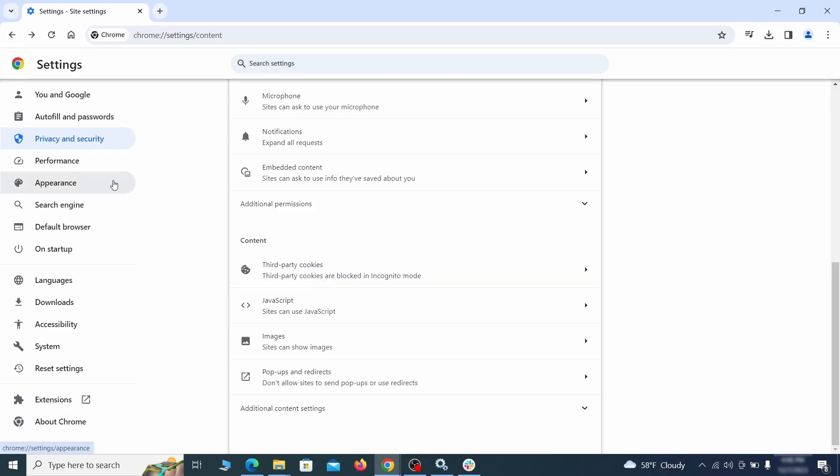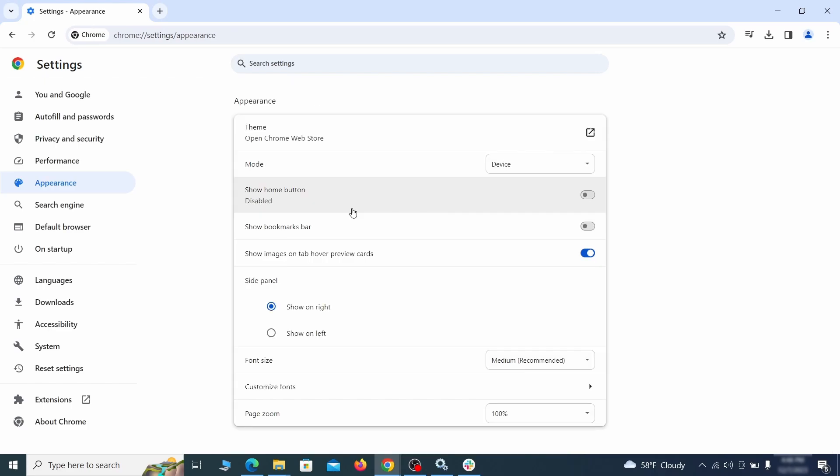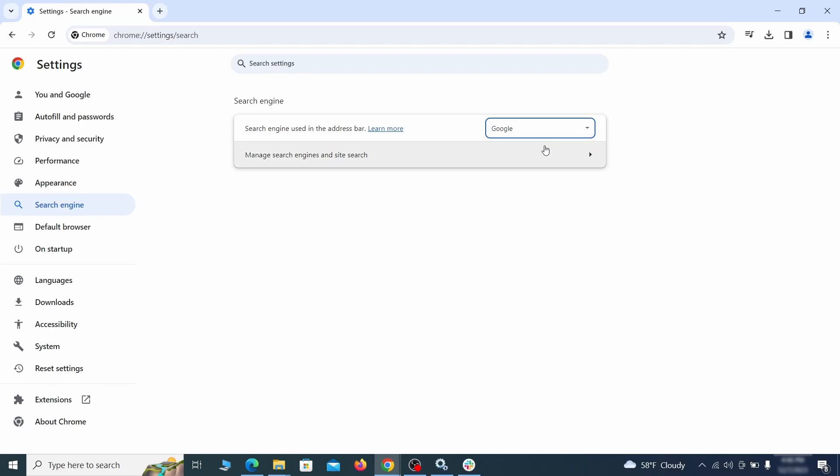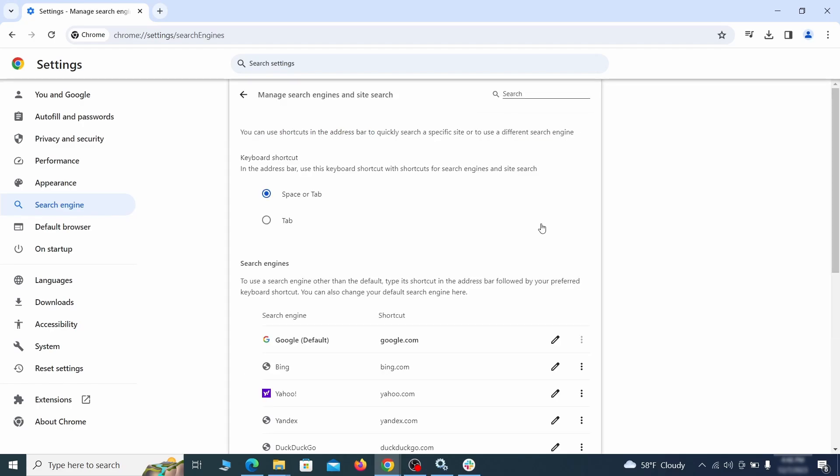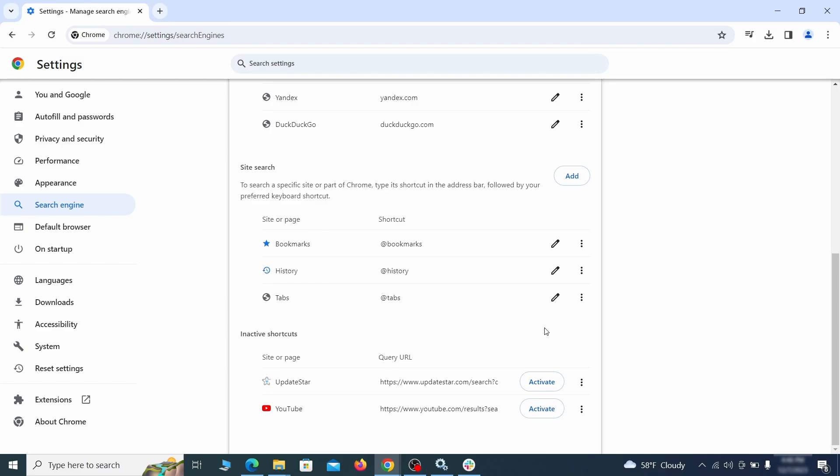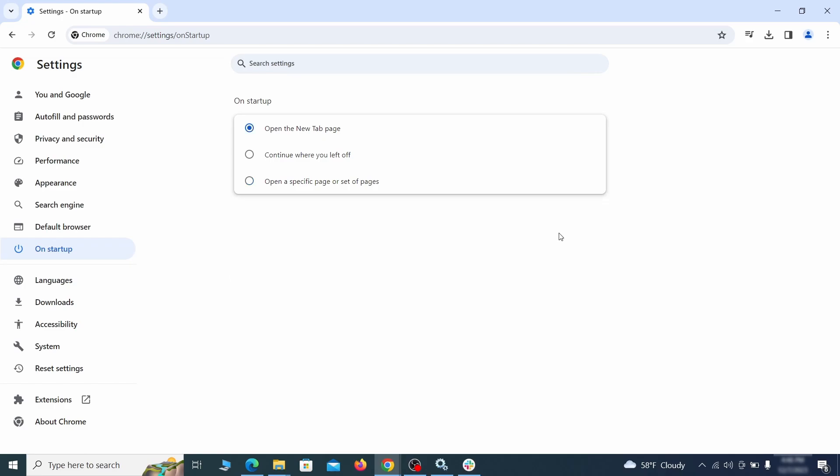Now go to appearance from the left and see if there's any custom URL written in the home button section. If there is and you don't recognize it, delete it. Also visit the search engine tab. Make sure that the default search engine is the one you want and then go to manage search engines. Look for unknown and questionable search engines and if you find any, click the three dots next to it and click remove. Head over to the on startup tab. Check if the third option is selected there. If you spot any odd looking URLs listed, go ahead and remove them as well.